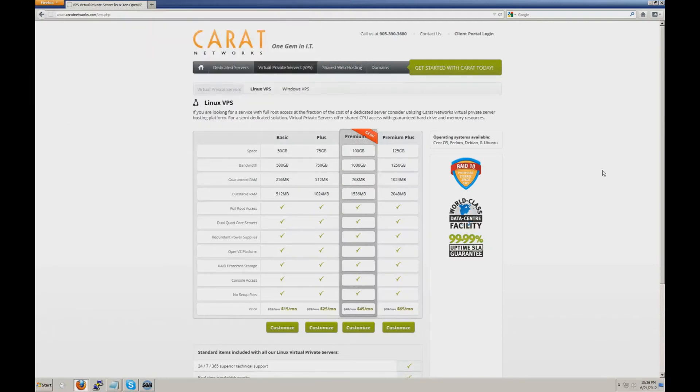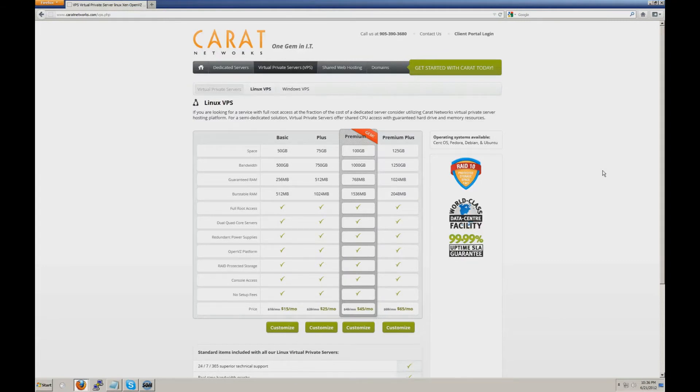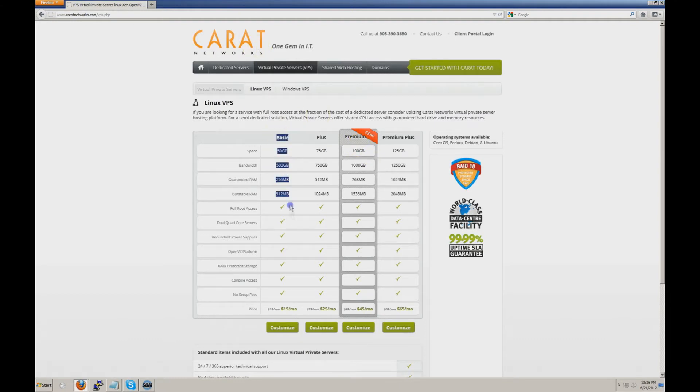Hello and welcome to the screencast tutorial. Today I'm going to show you how to install VSFTPD on your CentOS 6 configuration. We're going to be doing this on a basic VPS from caretnetworks.com, starting at only $15 a month.